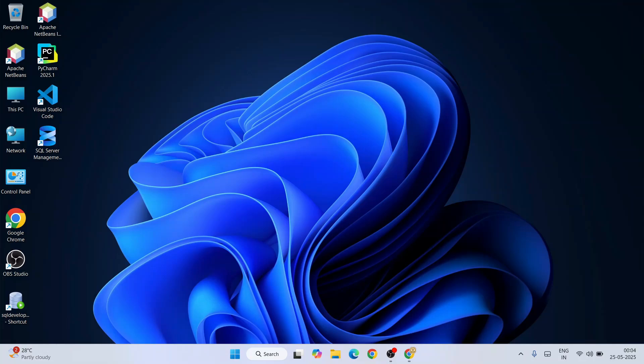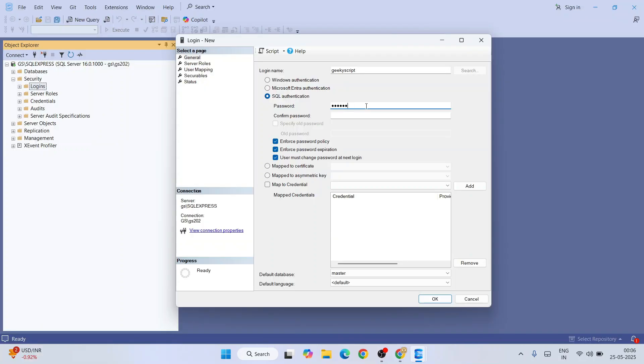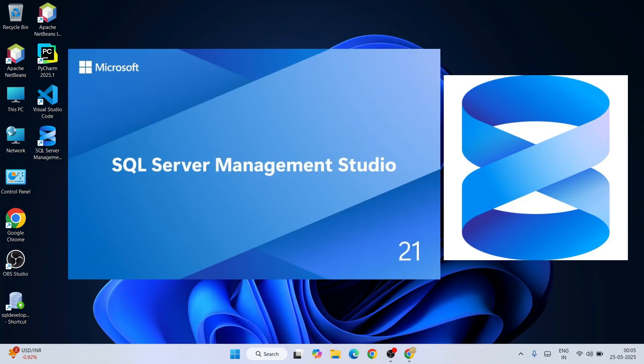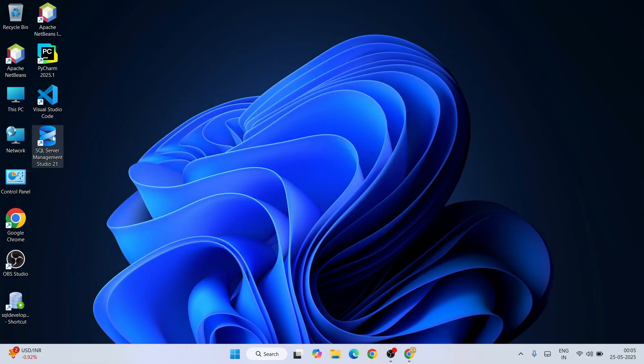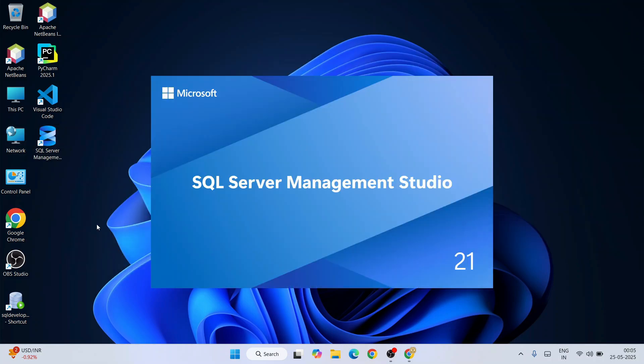Hello everyone, I welcome you all to Geeky Script. Today I'm going to show you how to create a SQL user on Microsoft SQL Server using the latest version of SSMS, that is version 21. Just simply double-click and launch our latest version of SSMS.